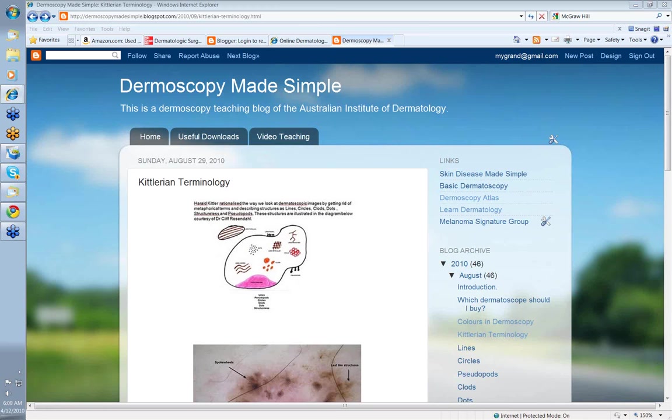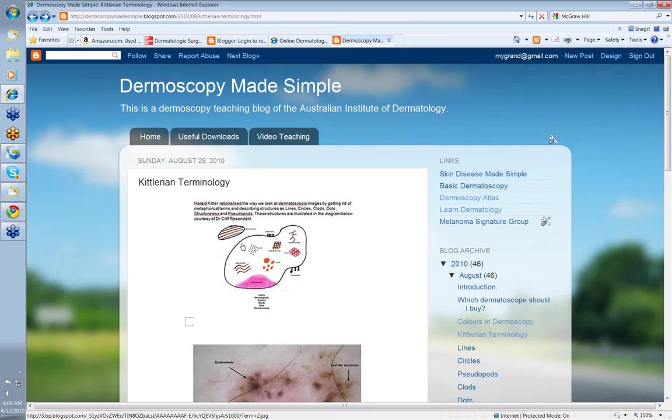Hello, my name is Ian McCall and this is one of the short video teaching recordings on the Dermoscopy Made Simple website. Today we're going to talk about Kittlerian terminology.